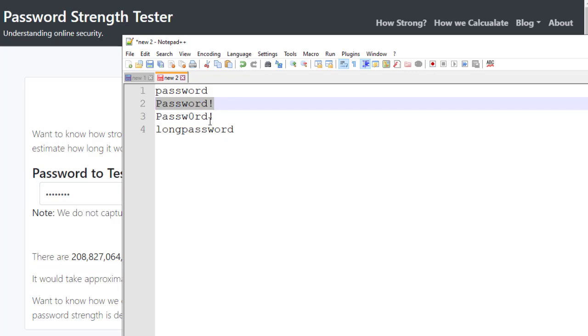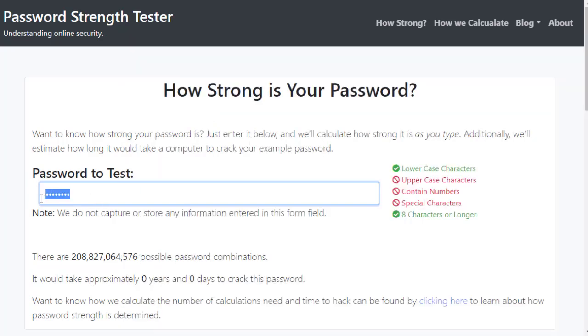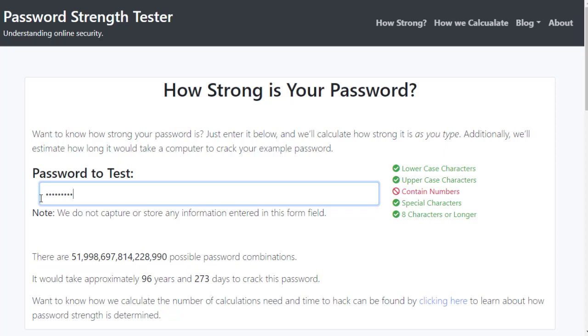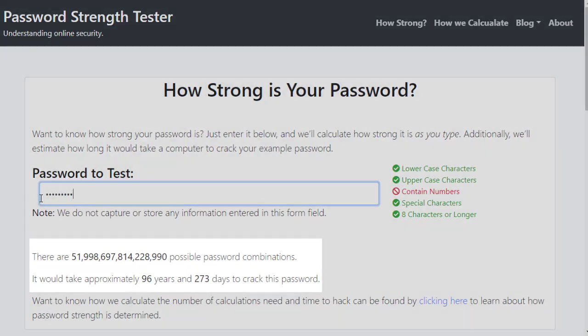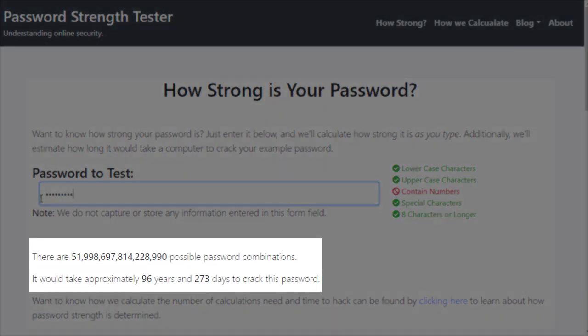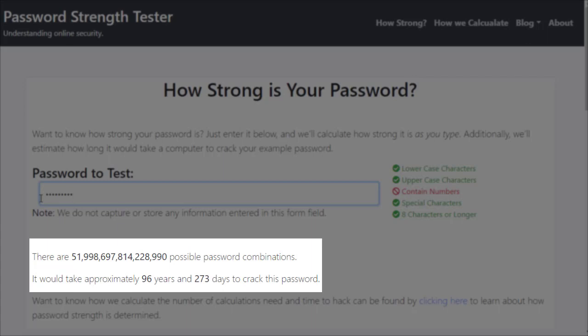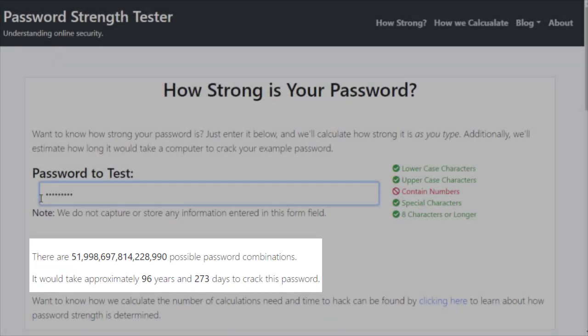Now, let's try password with a capital letter and a special character. Now making those two letter changes, we went from taking zero days to crack all the way up to 96 years.